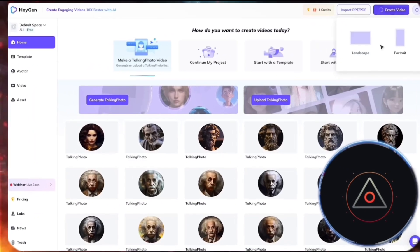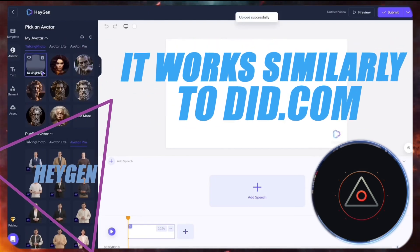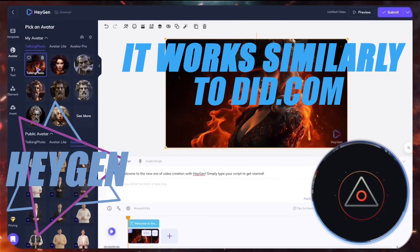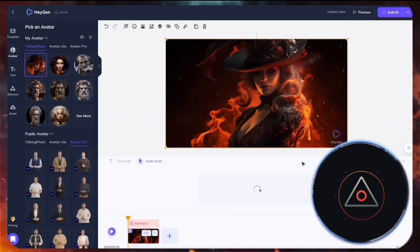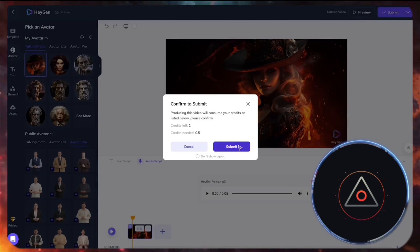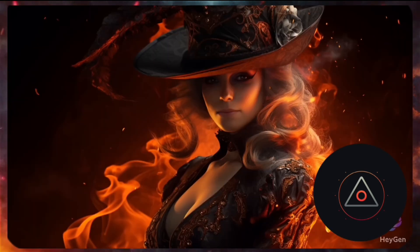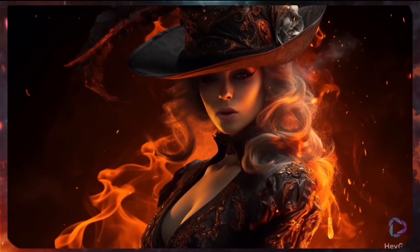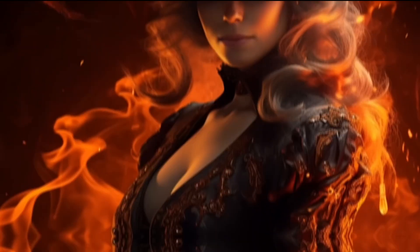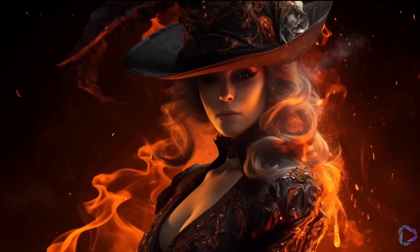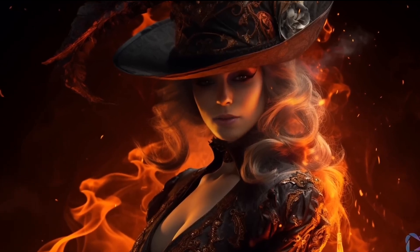Another tool in this category is HeyGen. It works similarly to DID.com, allowing you to upload an image, write a script or choose a voice. It offers one free minute per month, making it a great option for quick avatar animations. This is a demo of the software called HeyGen. How do I look?